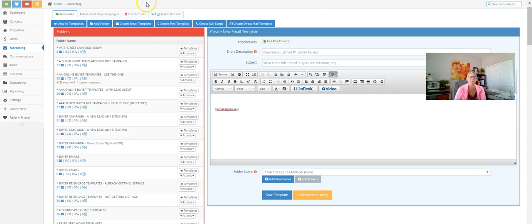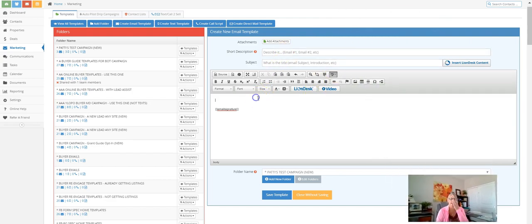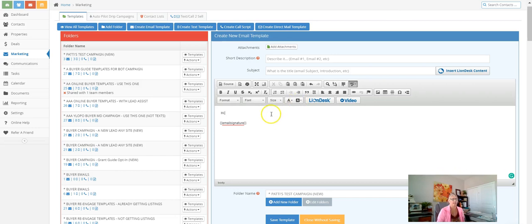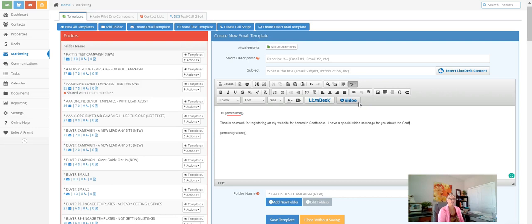We're going to create an email template by simply clicking on 'Create an Email Template.' I like to put a little bit of text in here because some people may not ever click on your video. Go ahead and add a field — click 'Hi,' and if it's a template you use for everybody, just put their first name in. For example: 'Hi [first name], thanks so much for registering on my website for homes in Scottsdale. I have a special video message for you about the Scottsdale market that you don't want to miss.'